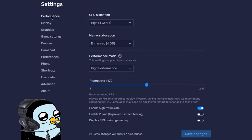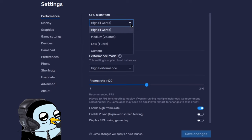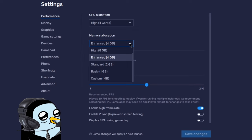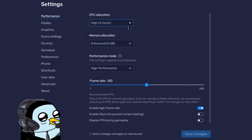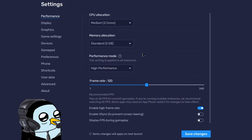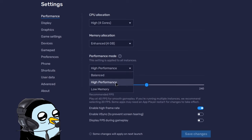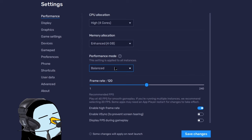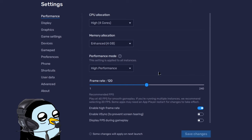Before we download Brawl Stars, come down to the settings cog at the bottom. This is where we'll change all settings to make Brawl Stars run as well as possible. The first tab is performance — you should be able to leave both boxes at default. If you get choppy or laggy gameplay, you could try lowering them, but I do recommend checking high performance mode for the best experience.